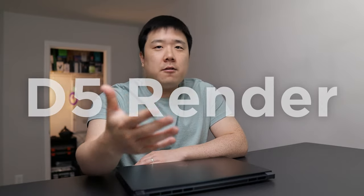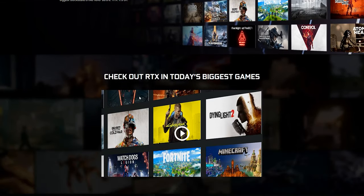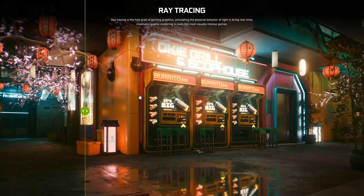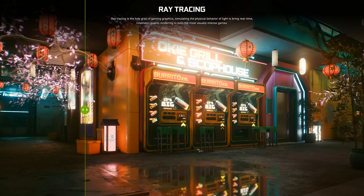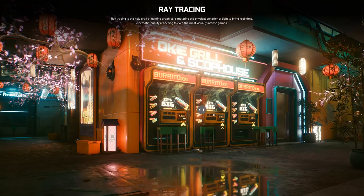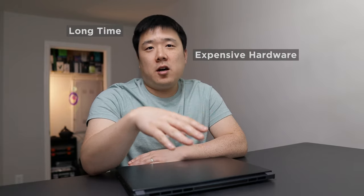D5 Render is a rendering software that leverages ray tracing in real time. Ray tracing is a keyword that we want to understand. Basically, it is a rendering method that generates an image or pixels based on tracing the path of light. This technique has actually existed for quite some time and most rendering engines render images in this way. As light tracing is very complex, it requires a lot of computation. Therefore, historically, rendering took a very long time and required very good hardware.